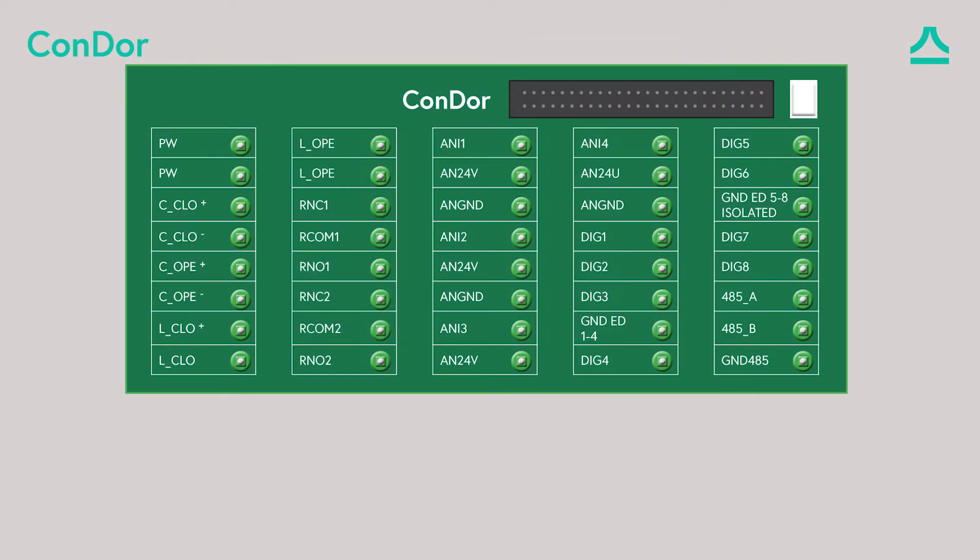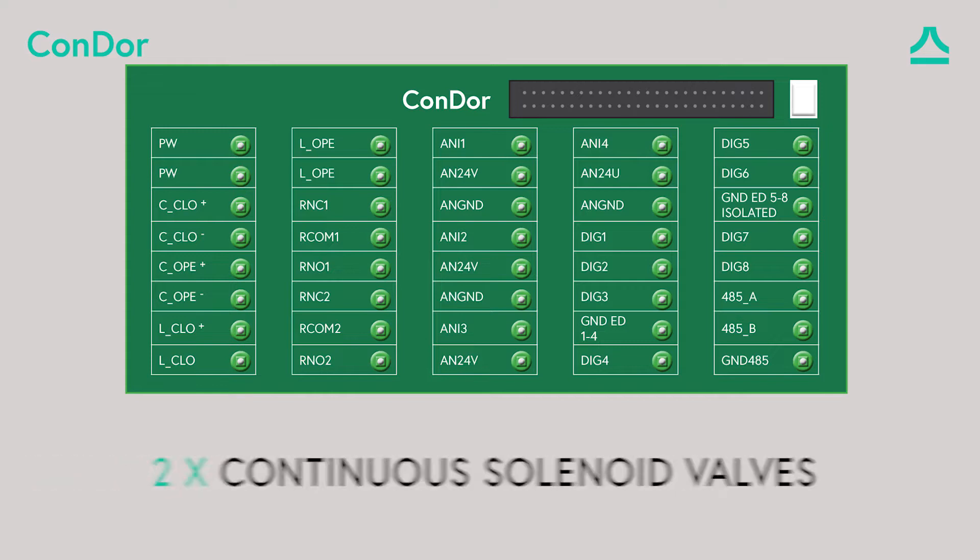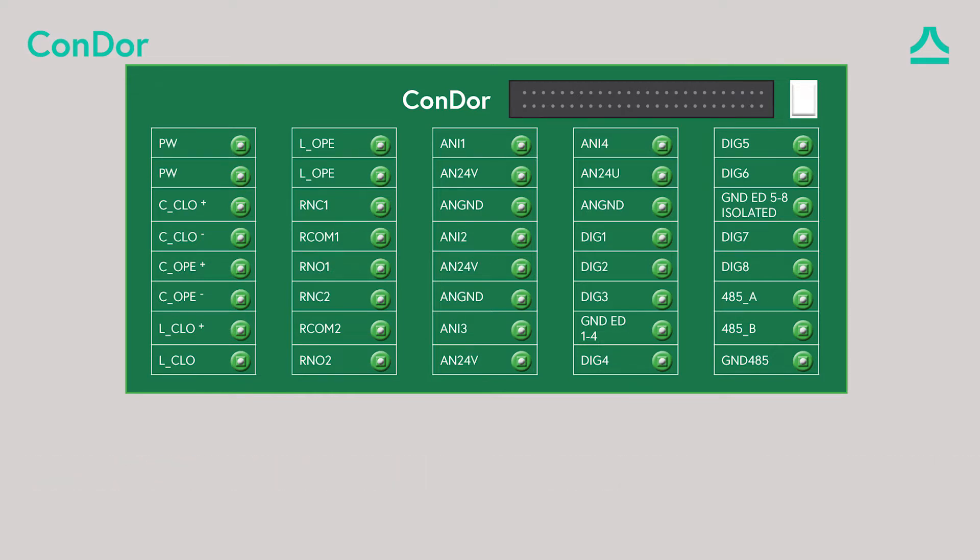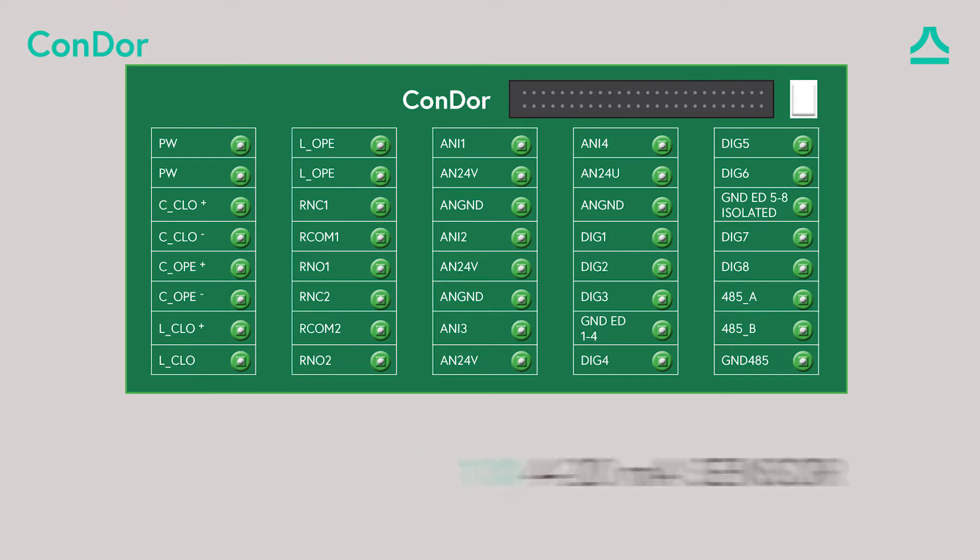We will demonstrate the connection of a general standard installation. In the standard installation we will use two continuous solenoid valves, one 4 to 20 milliampere sensor powered by the Condor, and a pulse sensor.